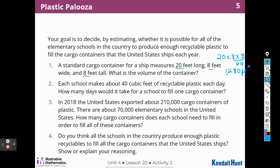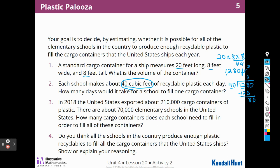Each school makes about 40 cubic feet of recyclable plastic each day. How many days would it take for a school to fill one cargo container? If it's 40 feet per day and the container volume is 1,280, I need to do division — how many 40s are in 1,280? How many 4s are in 12? There are 3. 3 times 40 is 120, leaving 80. How many 40s are in 80? Two. So it would take 32 days.